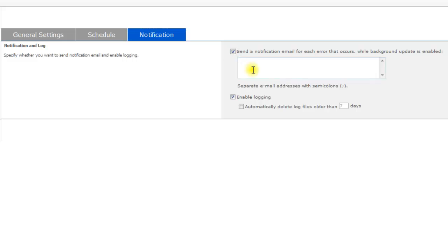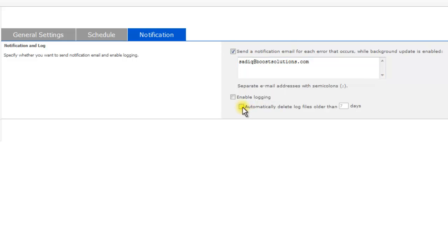you can get an automatic error notification by email, and enable the system to enable logging and specify how long to keep log files.